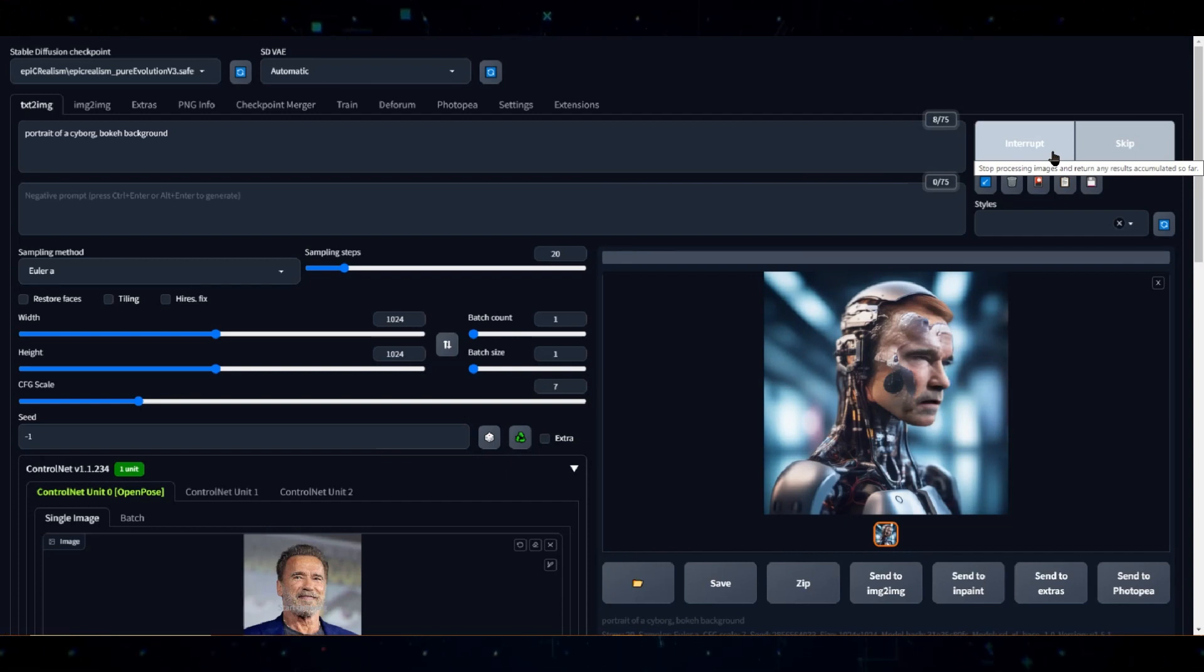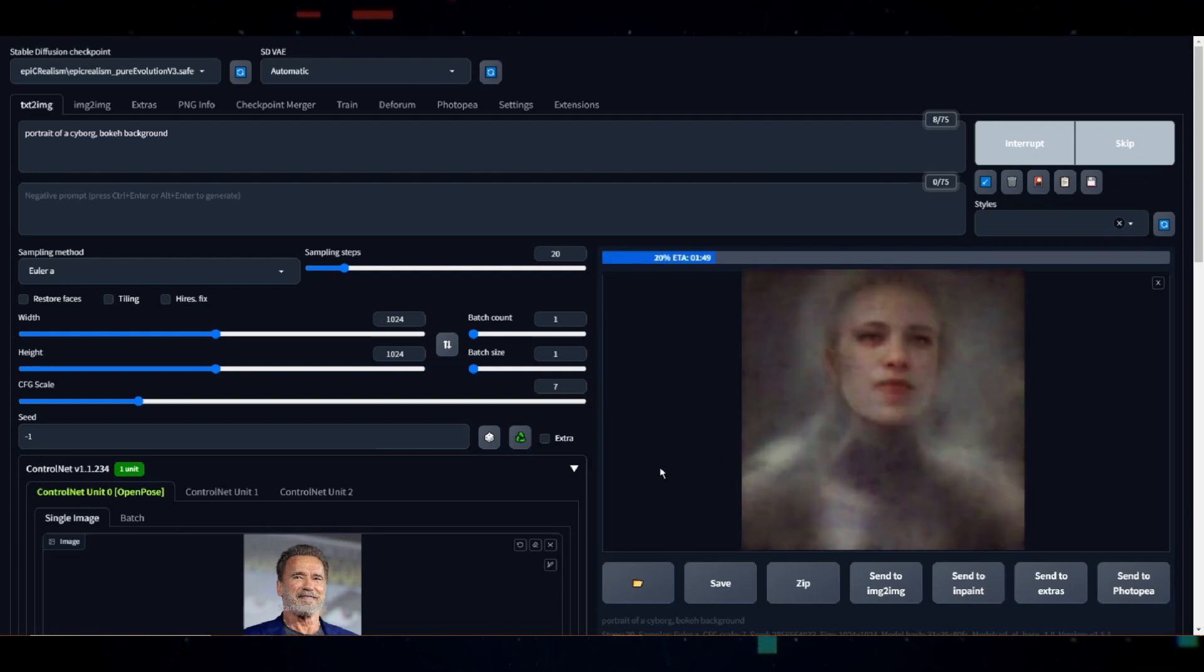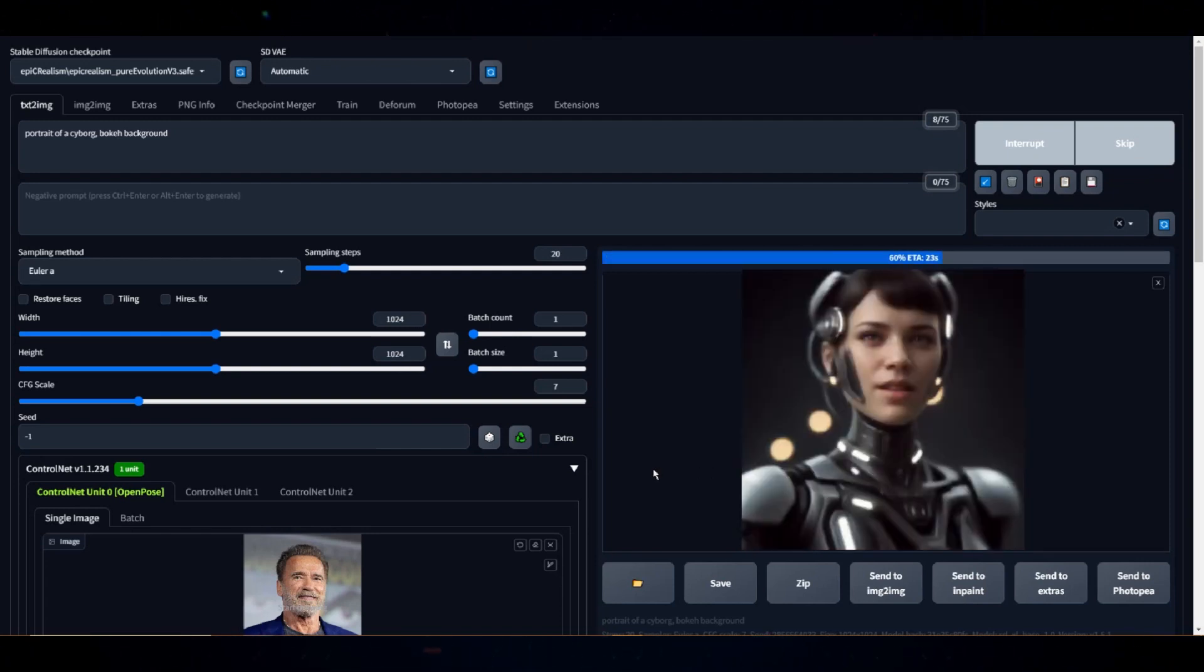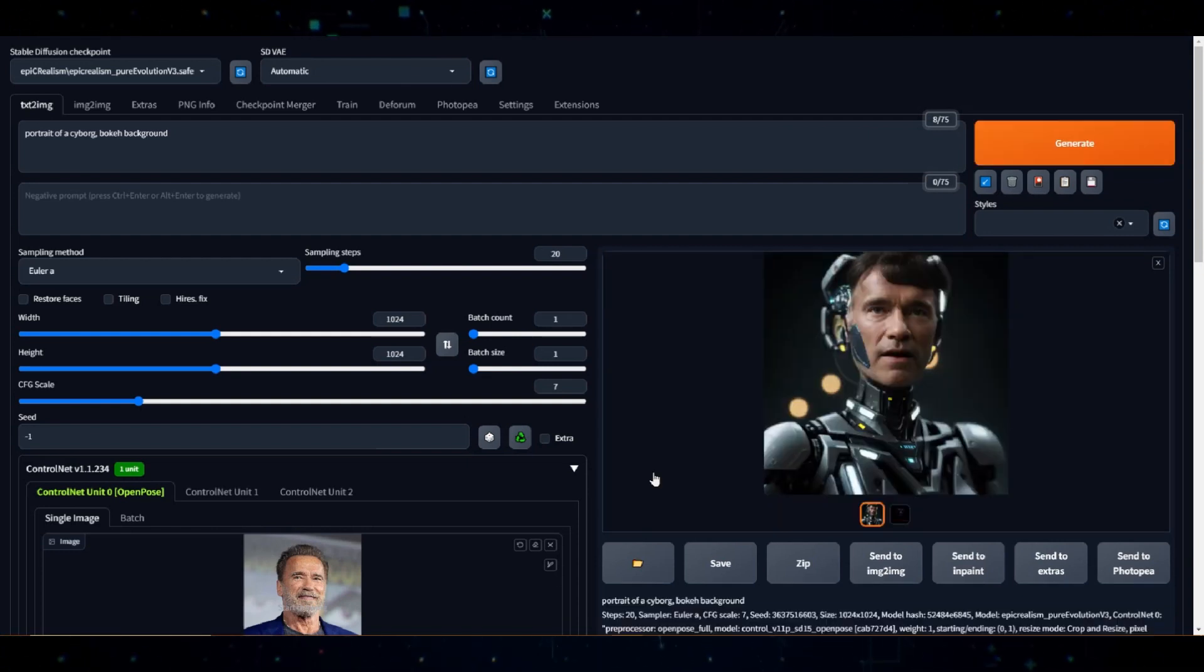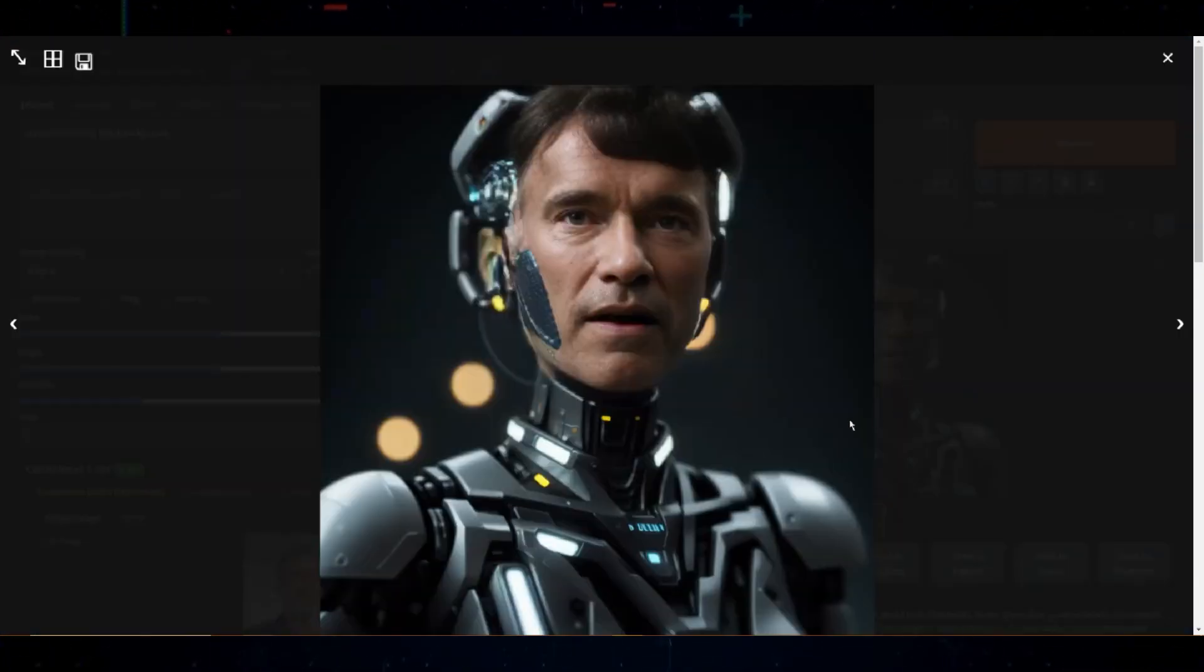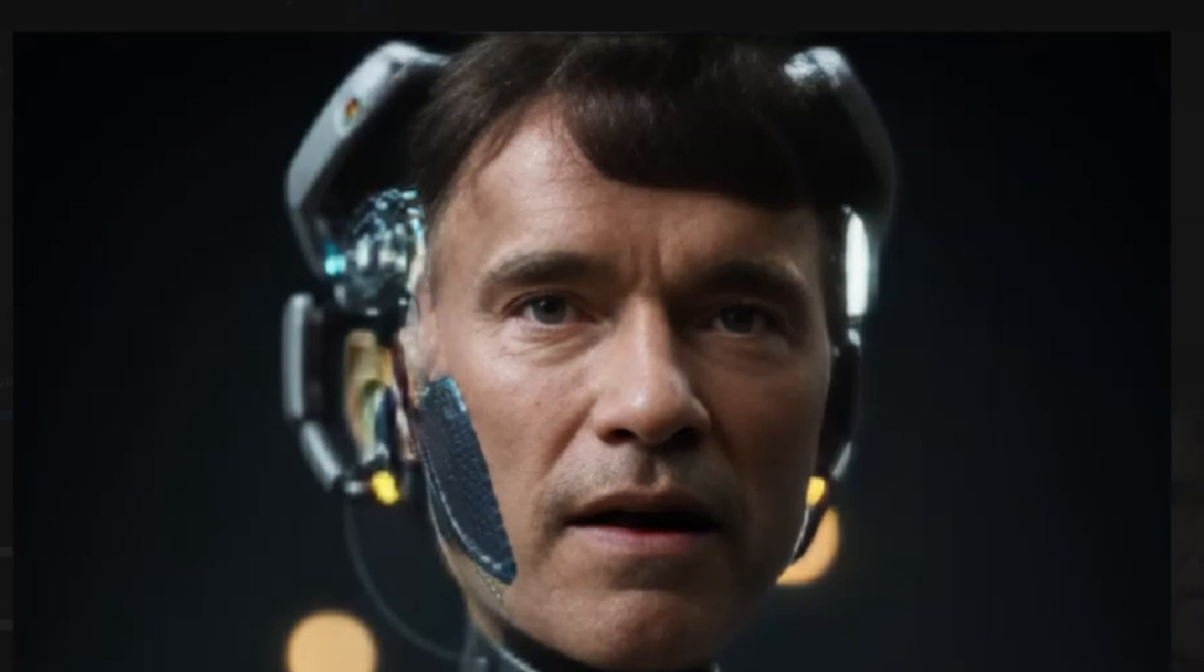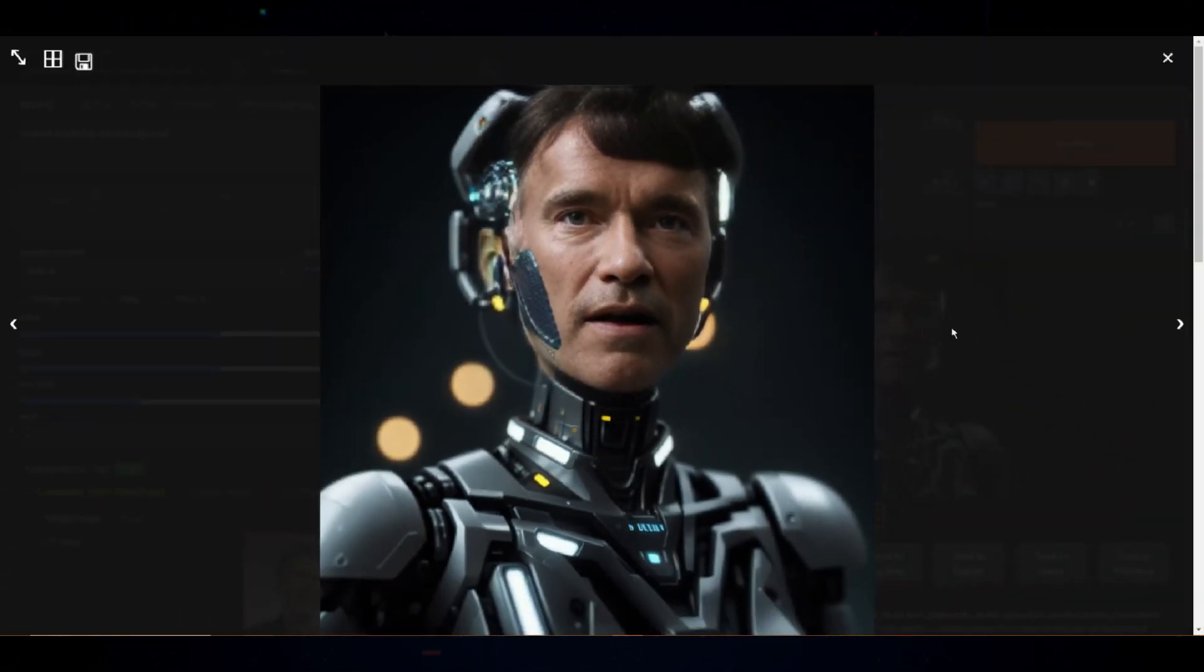In case you're wondering, as StableDiffusion is creating the image, you may notice that it doesn't look like Arnold. That is because StableDiffusion will first generate the image from the prompt, then use Roop to replace the face. All right. That definitely looks like Arnold. I'll be back.